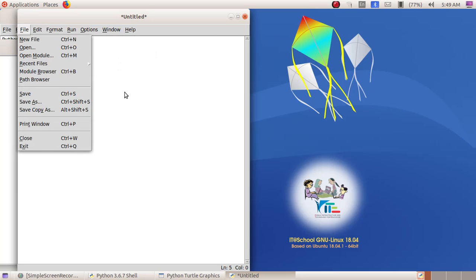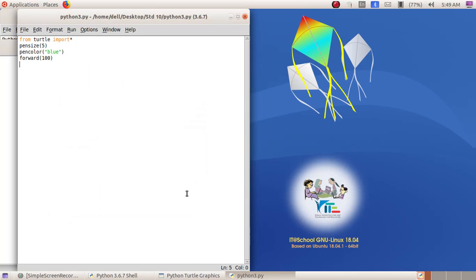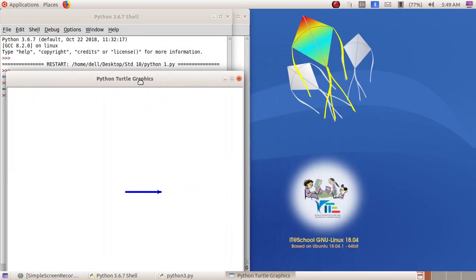I will save this program and alter it step by step to show the changes and how we create a square. Save As, giving the file name as python3. Click the Save button, then Run menu, Run Module. Now we can see we got a line.